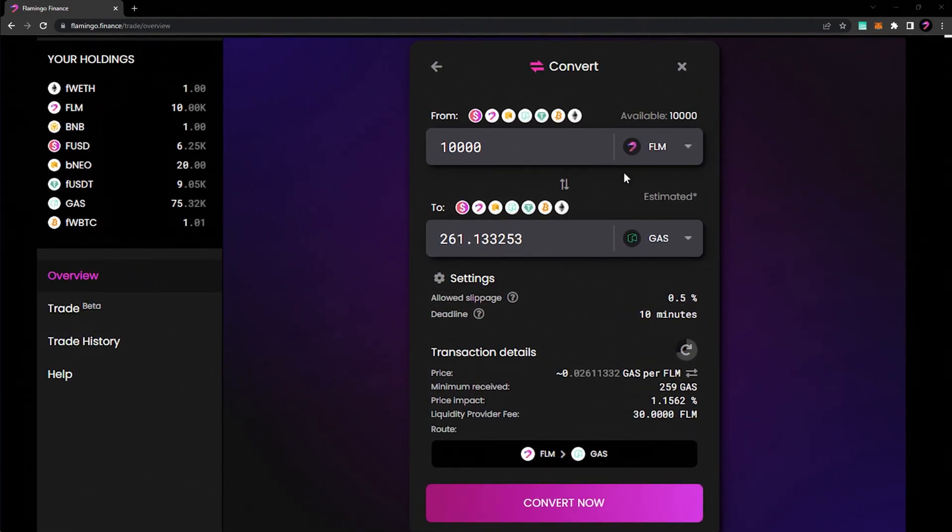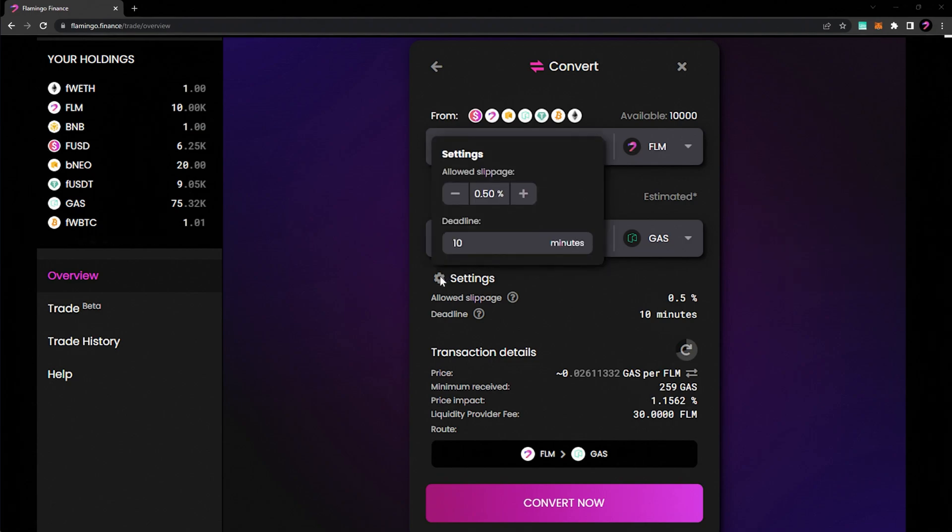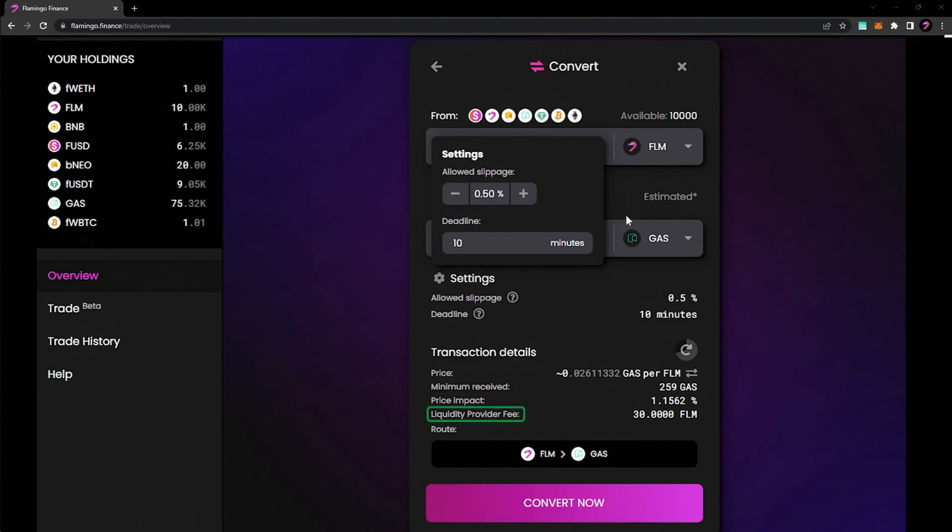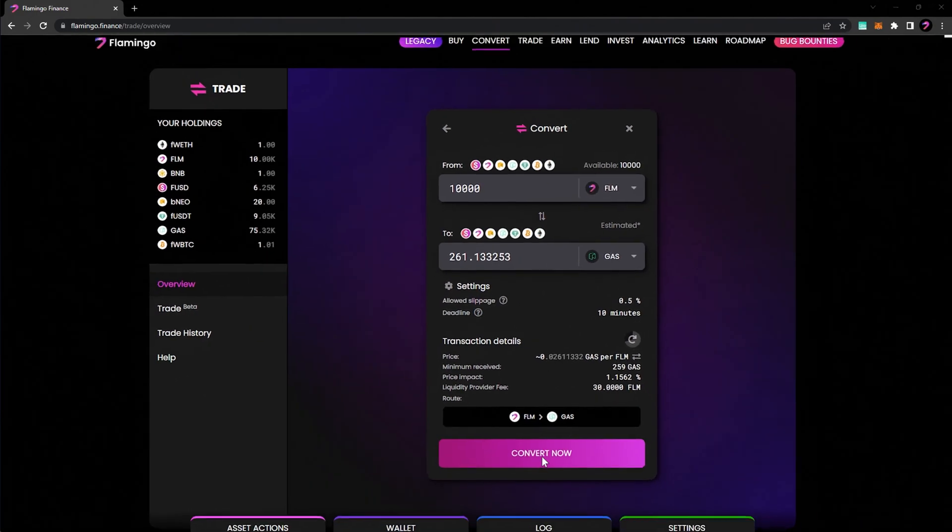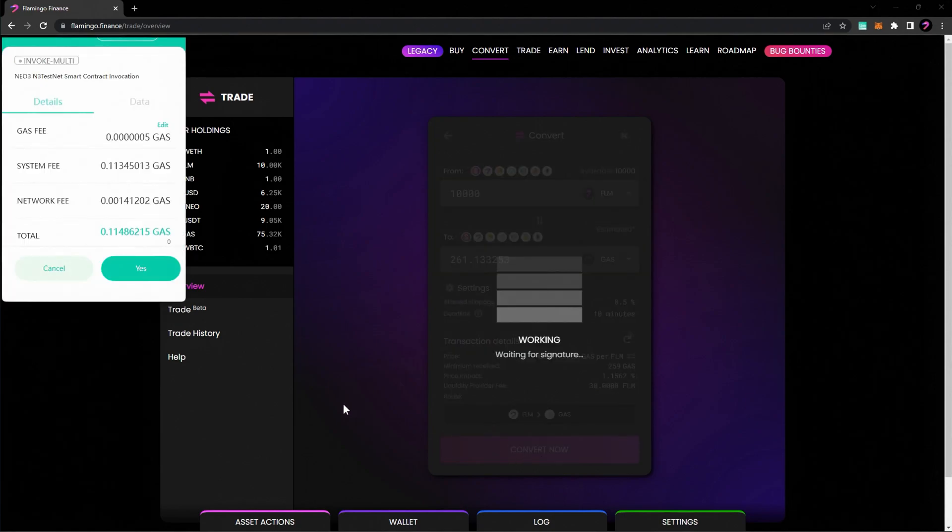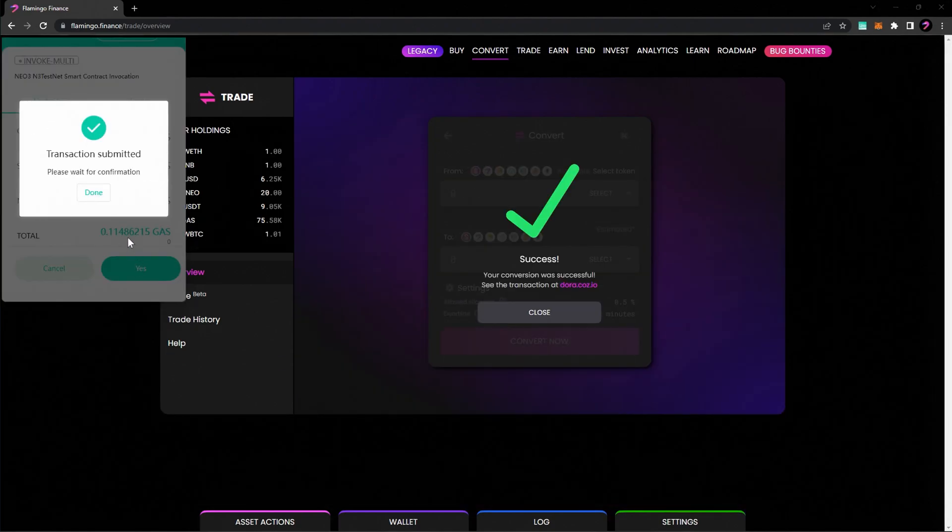Be sure to confirm the amount of tokens you'll receive and adjust your slippage as necessary by selecting settings, as well as other information such as the price impact that will be made by the current price and quantity and the exchange fee for the transaction. Once everything looks good, hit the Convert Now button and confirm the transaction.